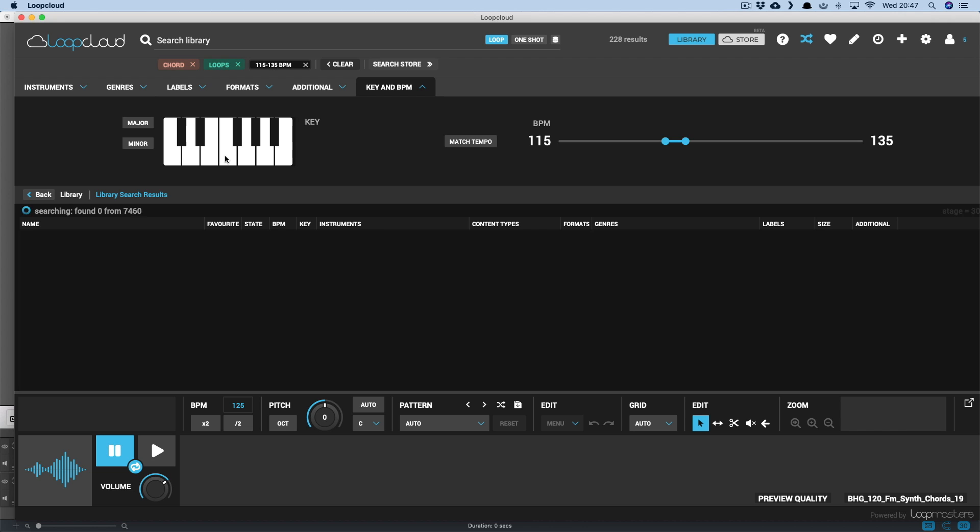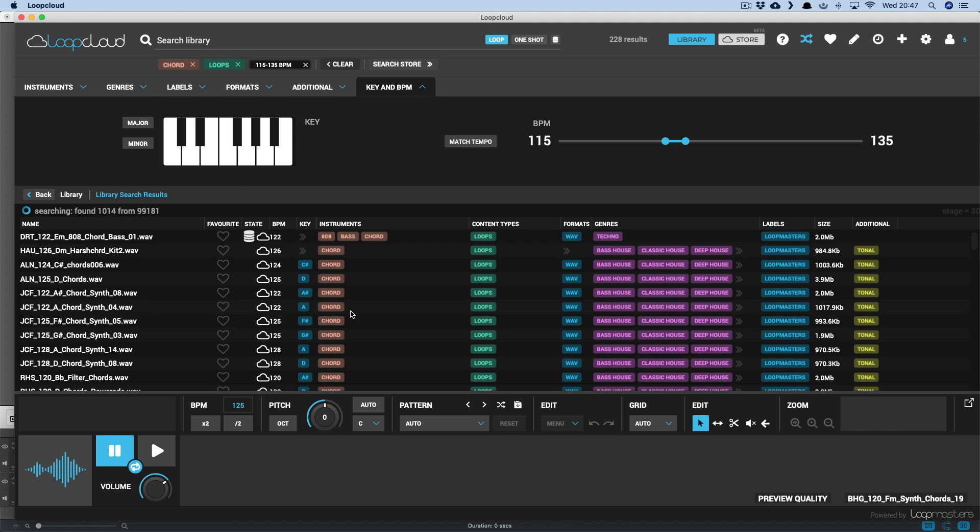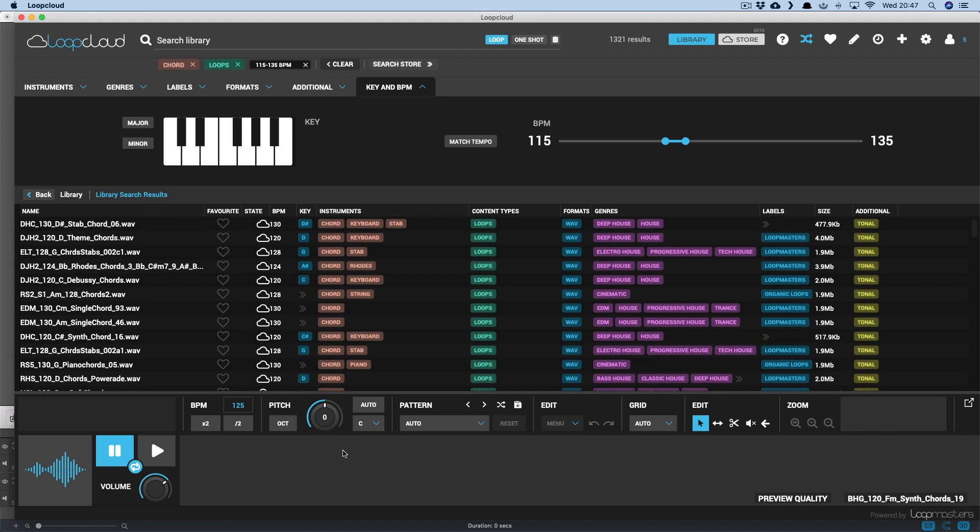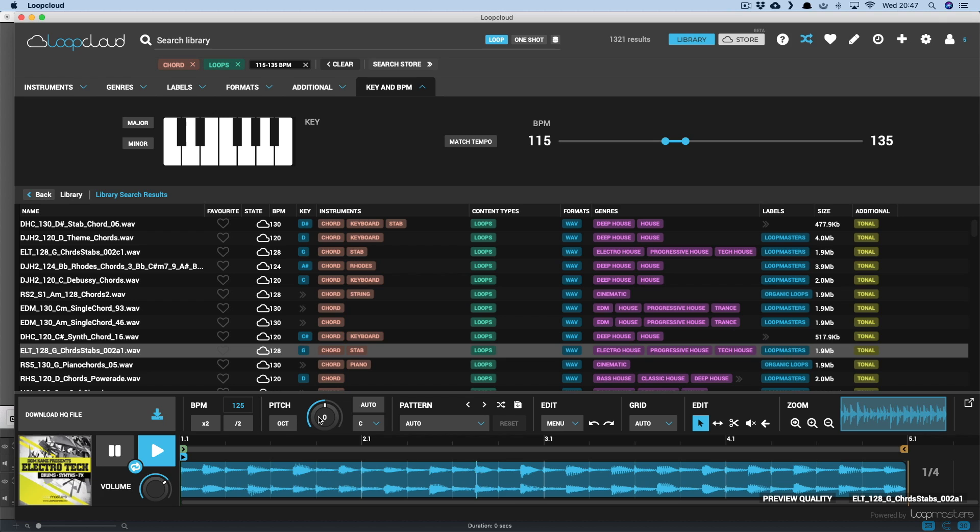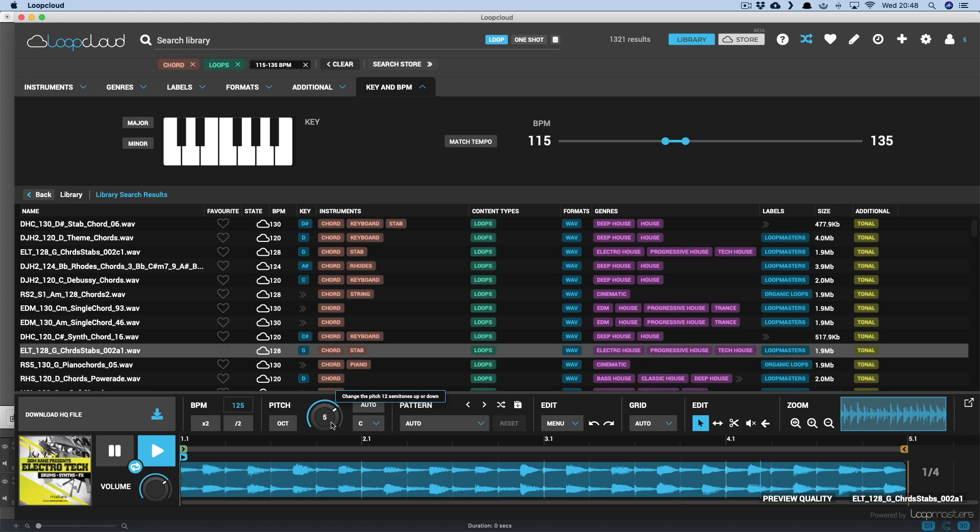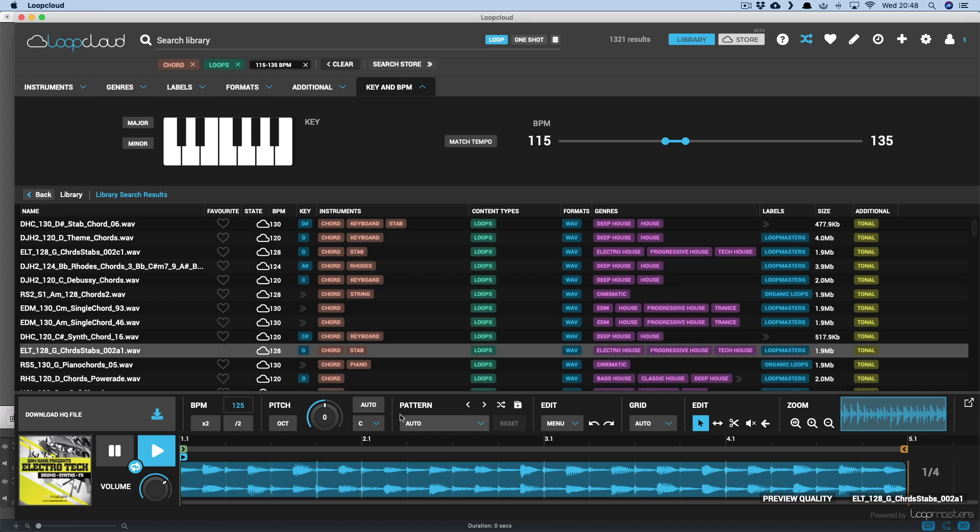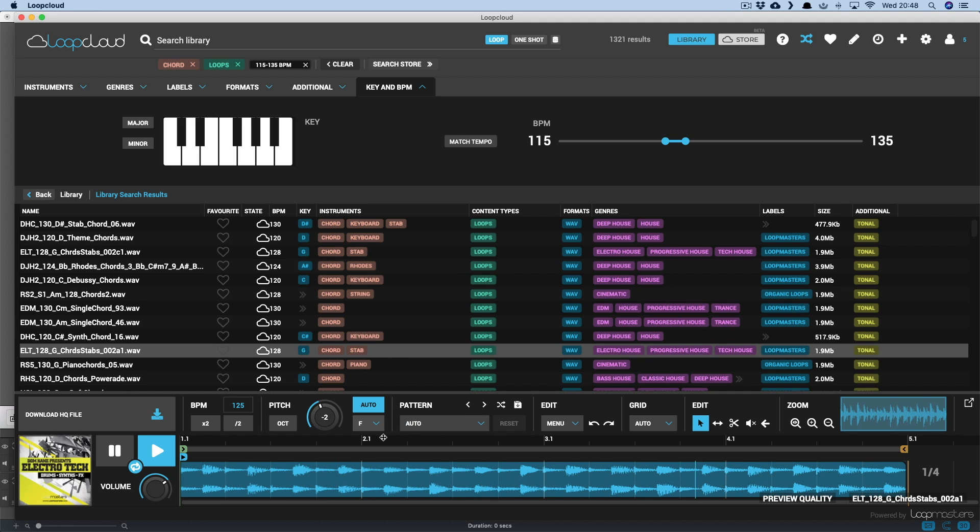Or I can lose the key tag and work with the pitch controls in the player. Where you've got a transpose dial for re-pitching samples. Rather than do it myself though, I can just turn on Auto and then choose my key below to have it re-pitch samples automatically to get them in key.